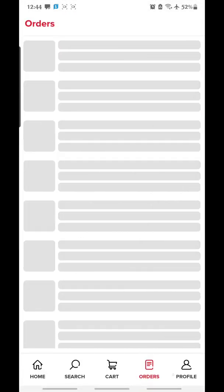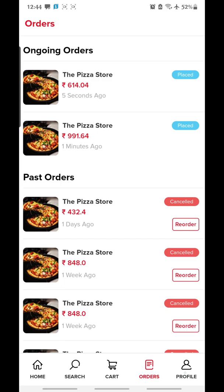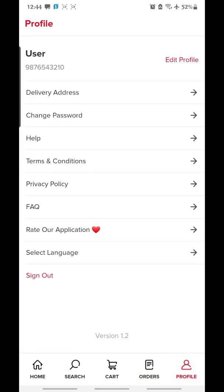Now I'll explain the last element: Profile. In the profile, you find the user name — currently it's the default name. Then next are: Delivery Address, Change Password, Help, Terms and Conditions, Privacy Policy, and Frequently Asked Questions. Users can change the password, add multiple delivery addresses, get help, and read the privacy policy, terms and conditions, and FAQ for questions commonly asked by customers.